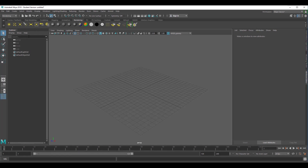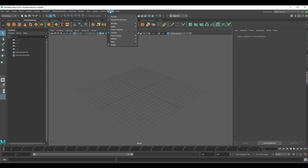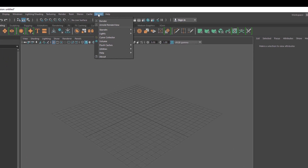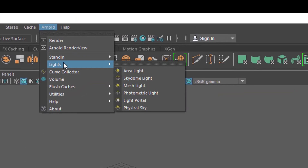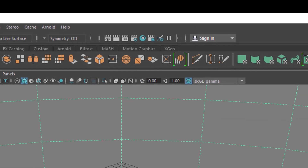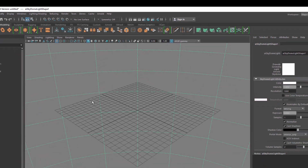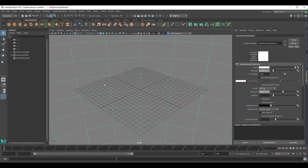Let's create a brief animation with Arnold as a renderer. Arnold wants an Arnold light, and I usually like to start with a sky dome light. It just puts a huge dome of light and wraps it around the whole scene, so we don't have to do anything to get a nice lighting situation.